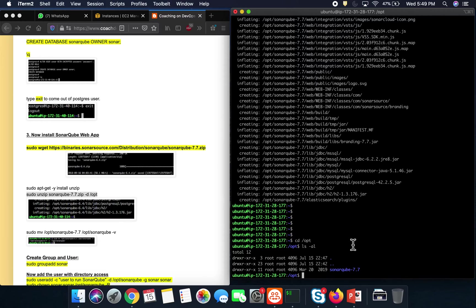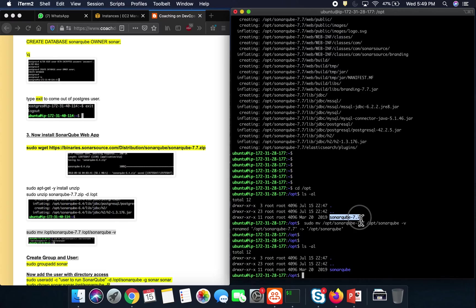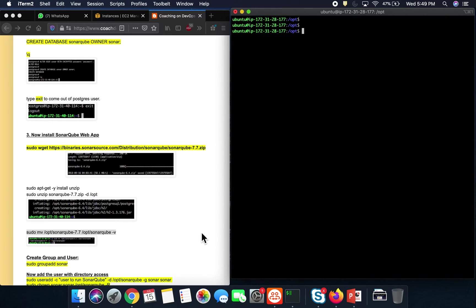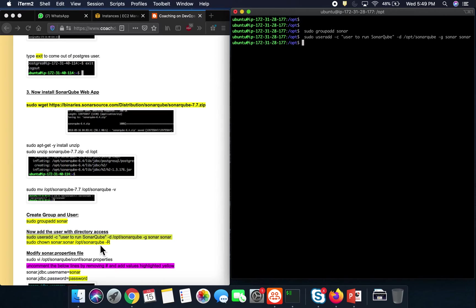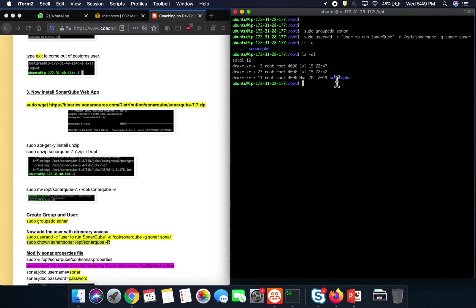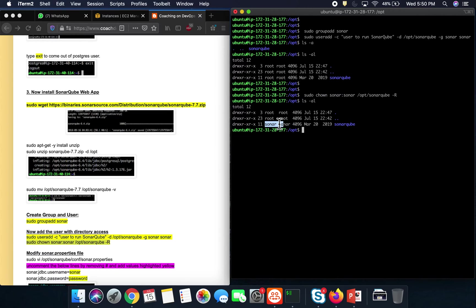Going to the /opt folder, you can see the directory has been created after extraction. It is good practice to rename the folder — I'll rename it from the version-named directory to simply 'sonar cube'. Next, we create a group called 'sonar', assign a user to that group, and give permission to that folder. Right now only the root user has permission, so we change it. After running the command, the ownership changes from root to the sonar user.